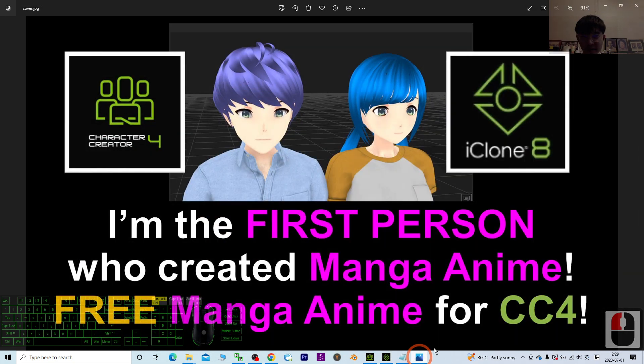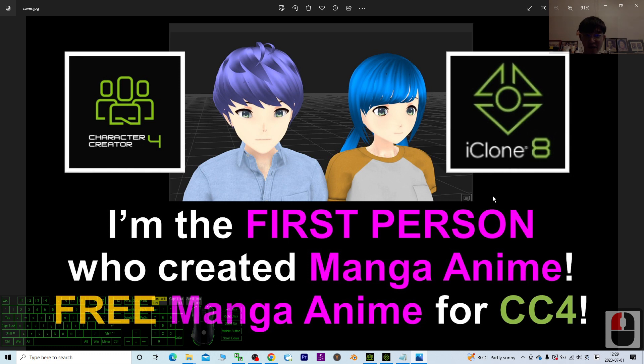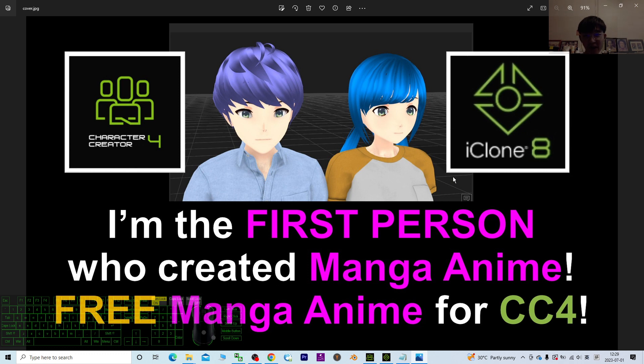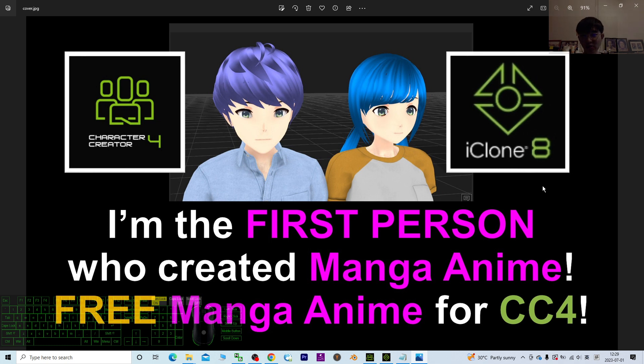Right, that's all for today about my sharing and tutorial on the first manga anime 3D avatars, the guy and the girl that I created, and they are free for you to download.